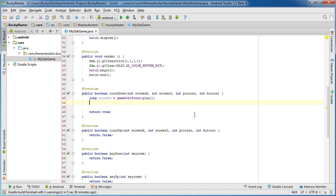Now why would we ever want an ID number, essentially to reference this sound? Well with this ID number what we can do is add some cool sound effects.